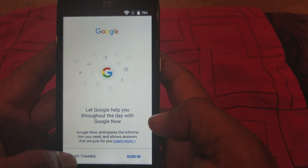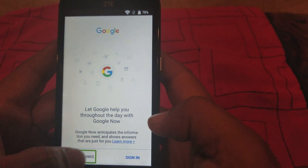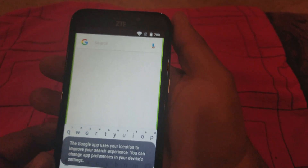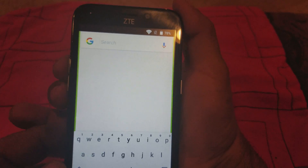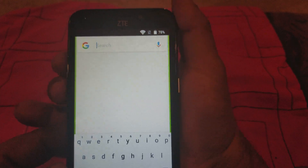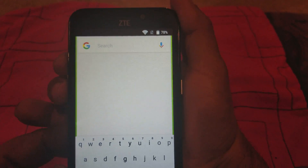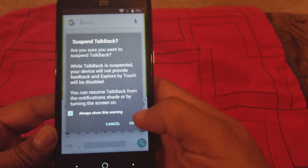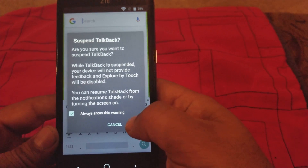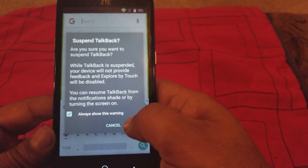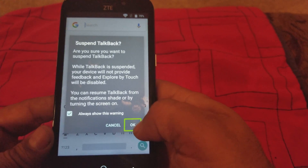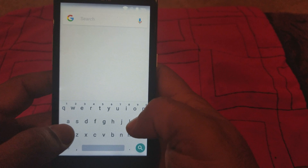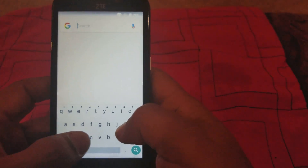Alright, we're here. Let's cancel the TalkBack right now — we don't need it for now. By pressing the volume button up and the volume button down, we can suspend TalkBack. We click OK on that — we definitely want to suspend this. Over here we're gonna type in Chrome.